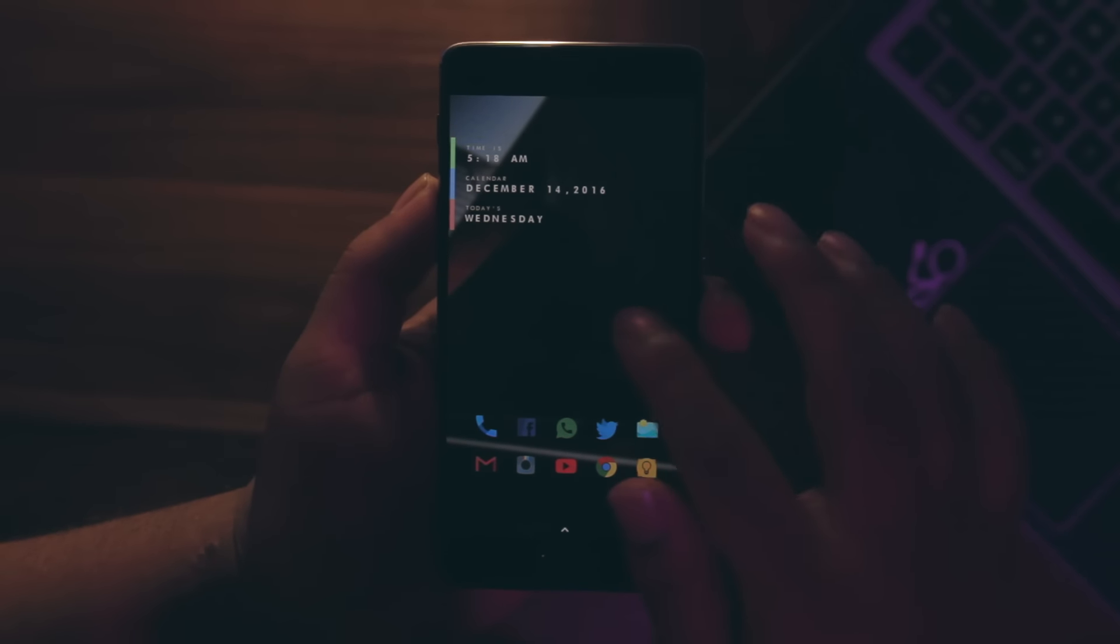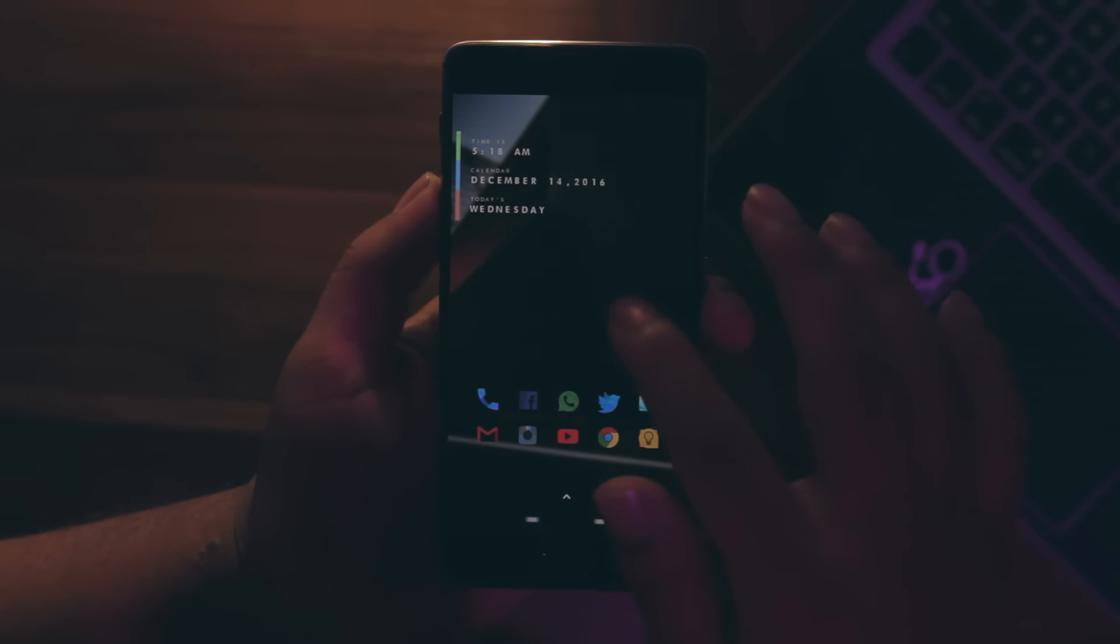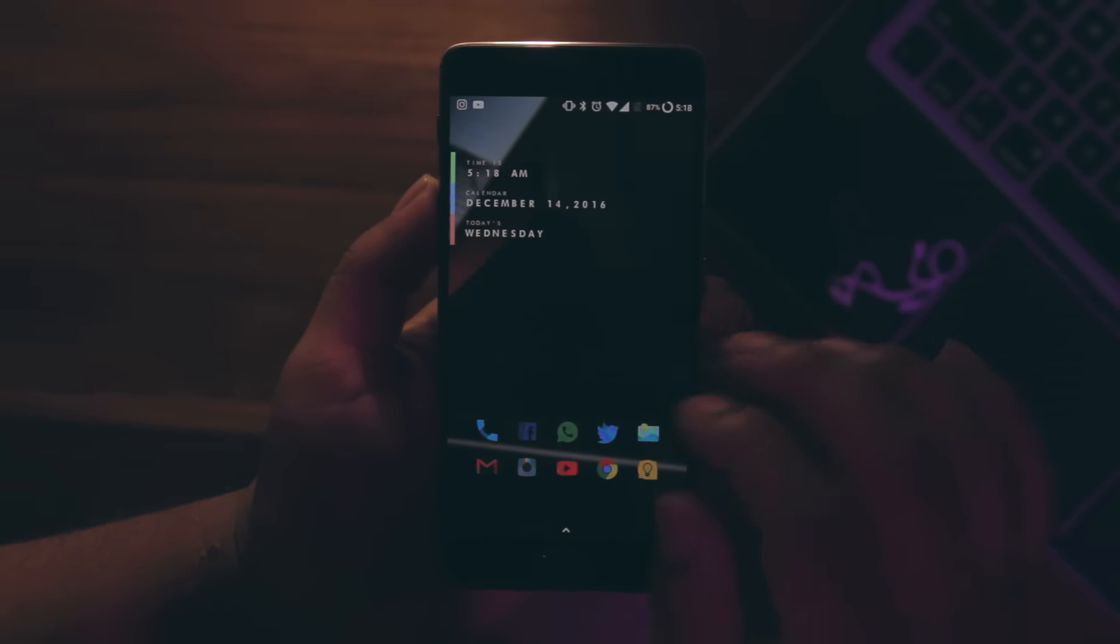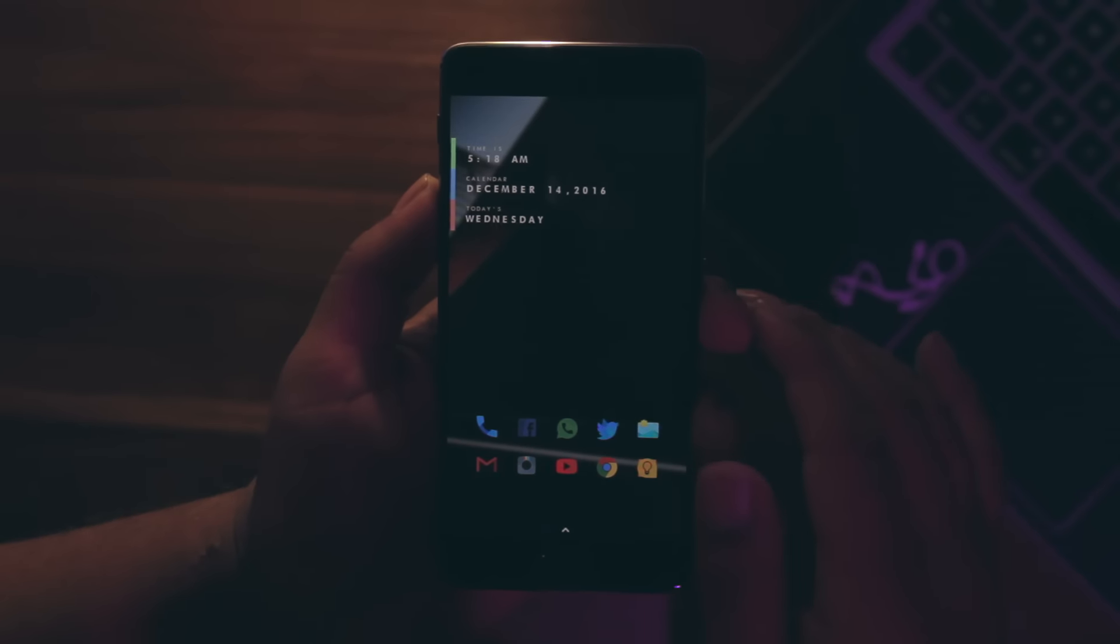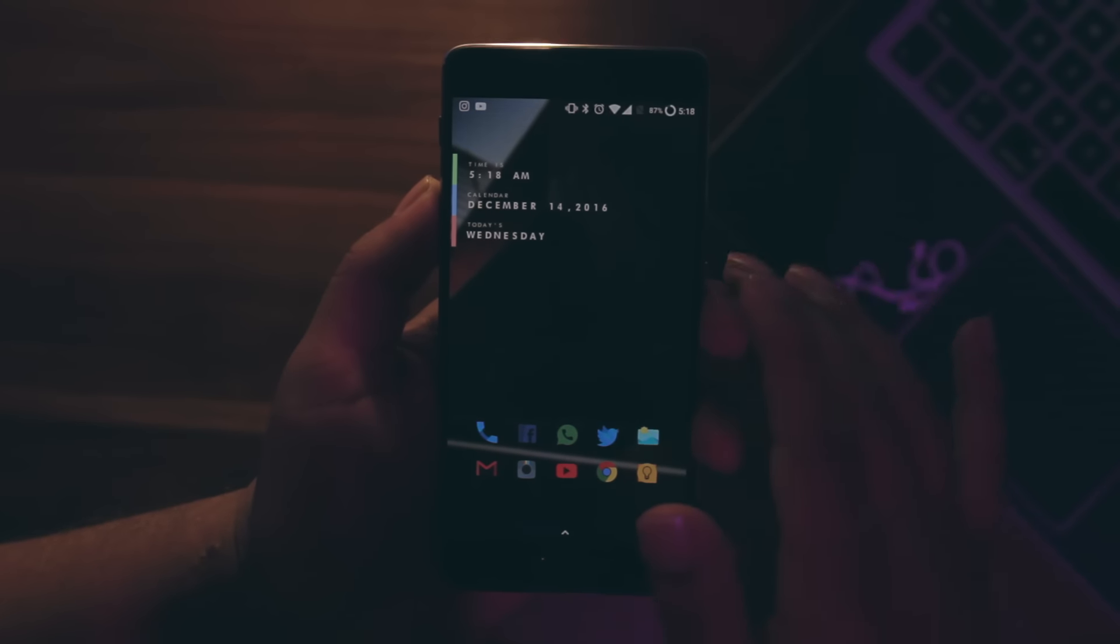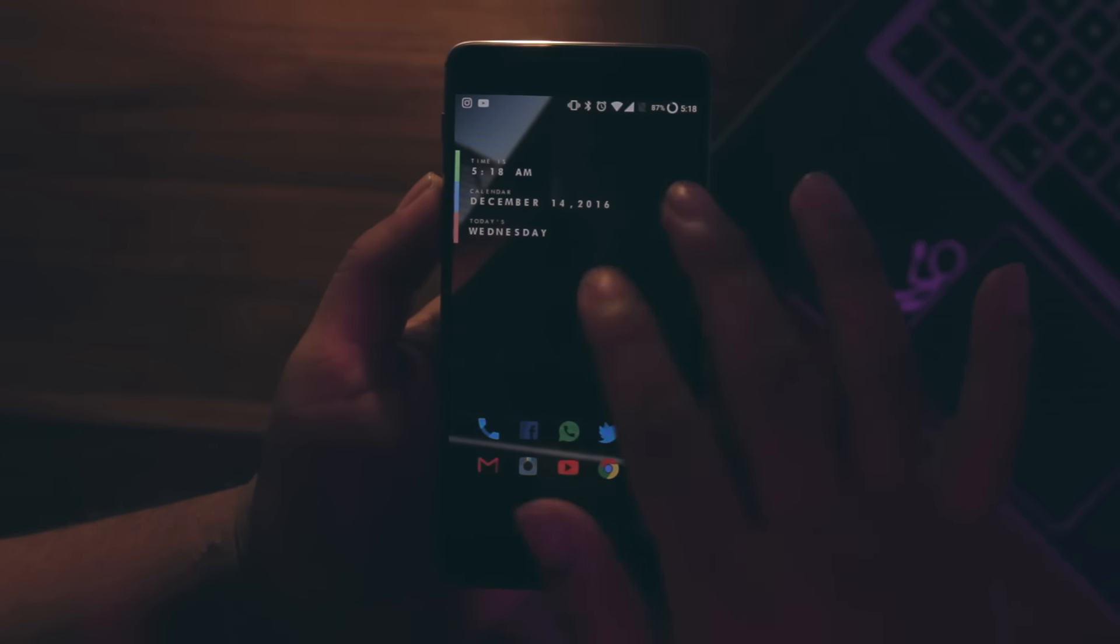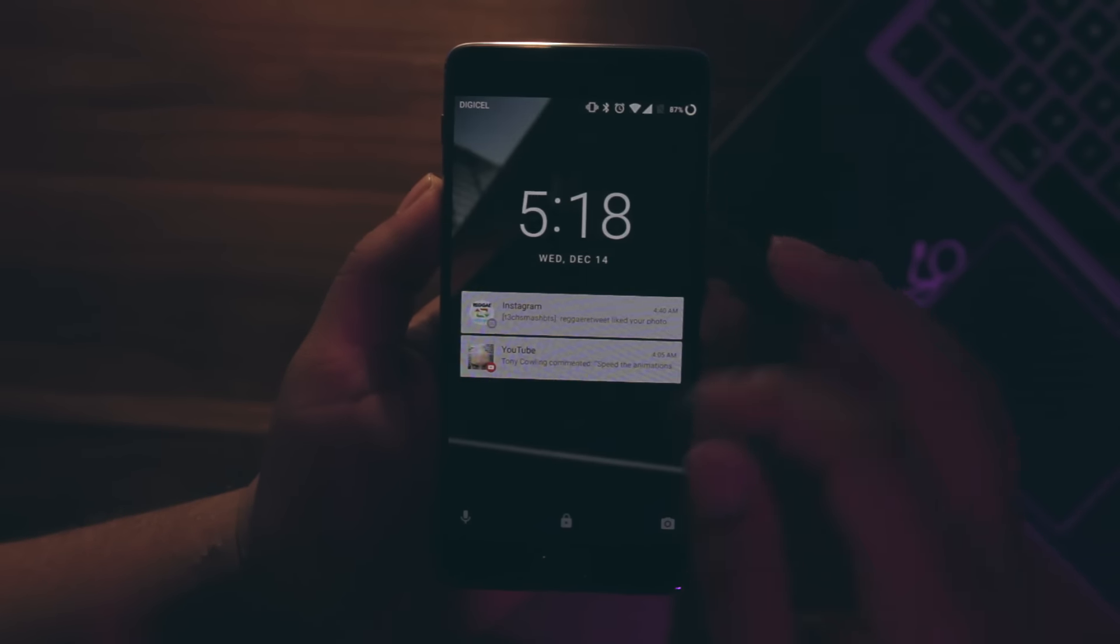A two finger swipe up to enable and disable the status bar for when I want that extremely clean look, and a two finger swipe down to lock the display. However, my only gripe was that I couldn't do these two finger swipes with one hand.